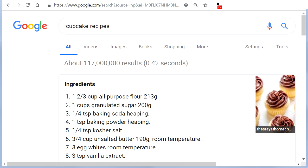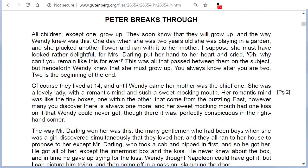To read the current screen of information, say 'Read Page' or 'Read Screen'. For example, it will read: Heading — Peter Breaks Through. All children, except one, grow up.